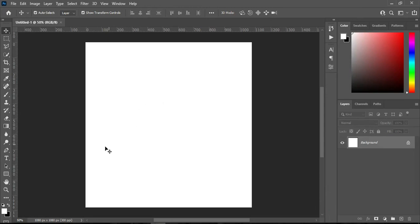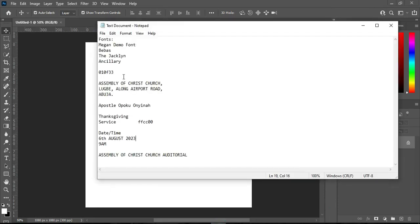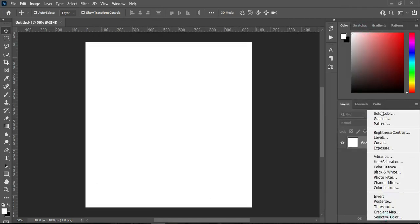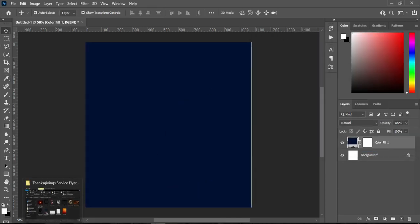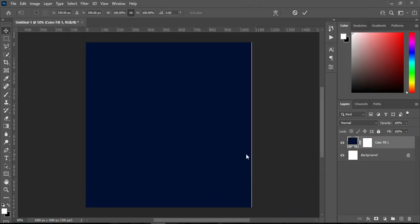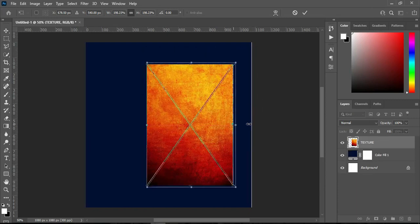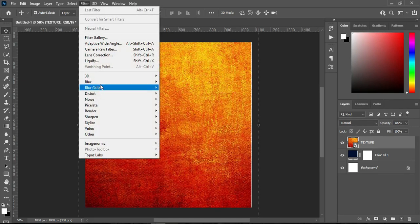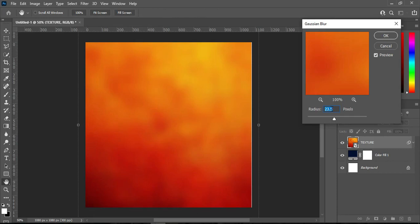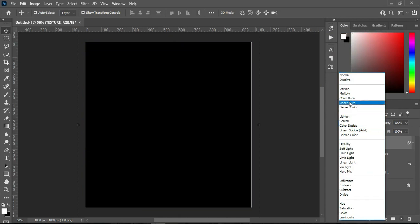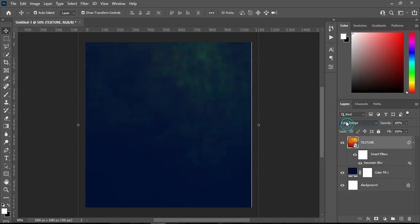This is our working background. Now I'm going to set up the background. Go to your resource file, then go to your text document and copy this hex code — Ctrl+C to copy. Then go to your Solid Color and paste it — Ctrl+V. Now go back to your resource file and import this texture background, then scale it out. Go to Filter, select Blur, Gaussian Blur, and I'm going to use 8.8, then click OK.